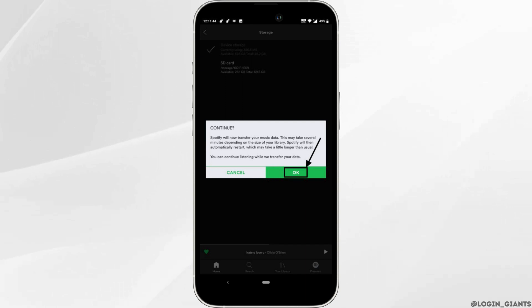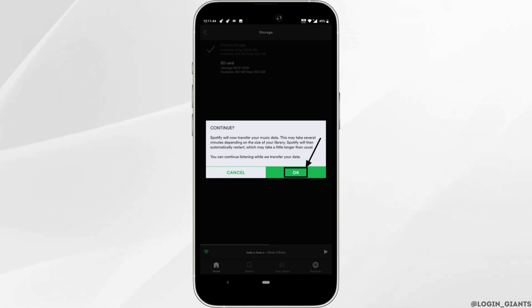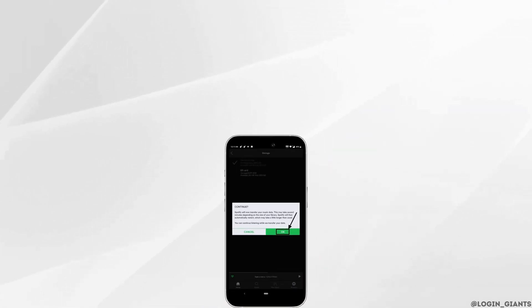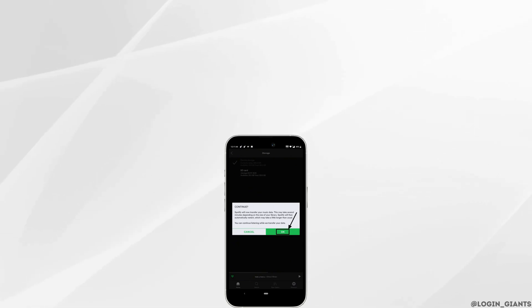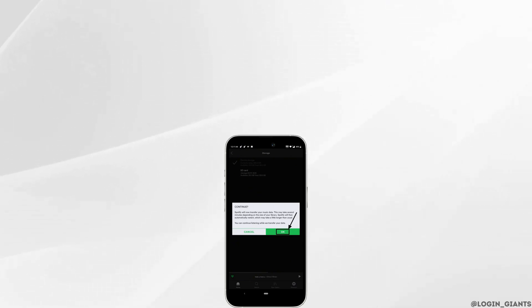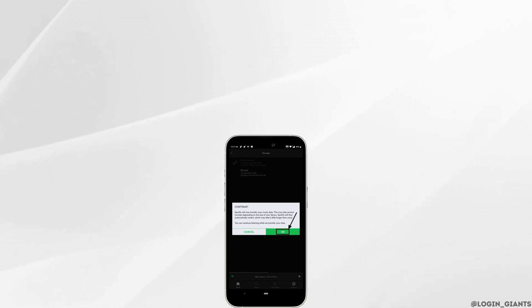That's it — this is simply how you can move your Spotify music to SD card. I really hope this video is helpful for you. If it is, please make sure to like and subscribe to our channel. Thank you for watching till the end.